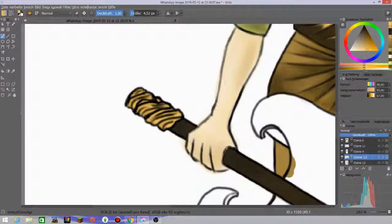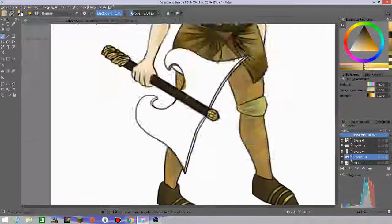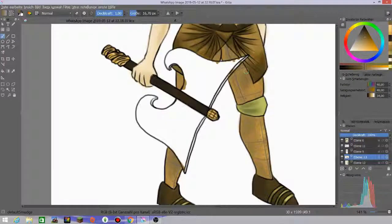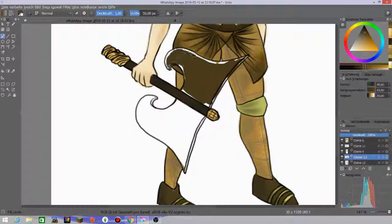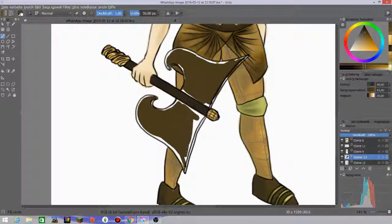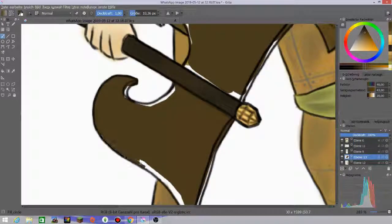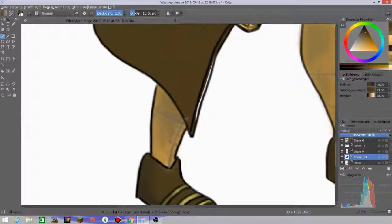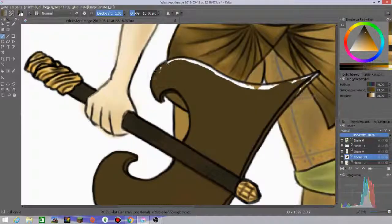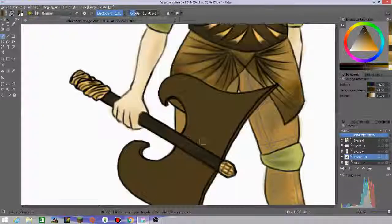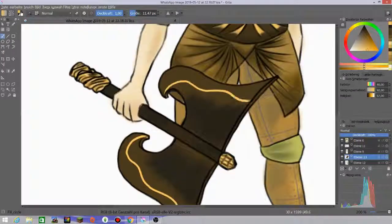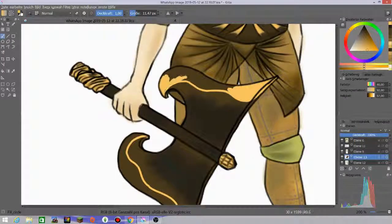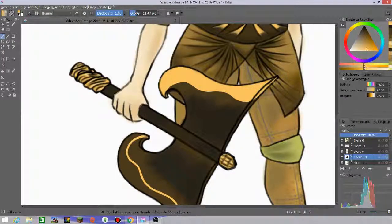I never drew something like a weapon, something like a tomahawk or axe or whatever, so I didn't really know what to do with that or how to color it. I was just like, hey, it would look cool if the edges were golden.